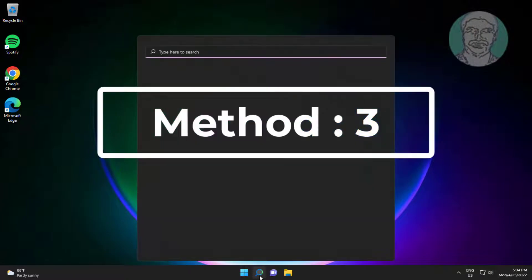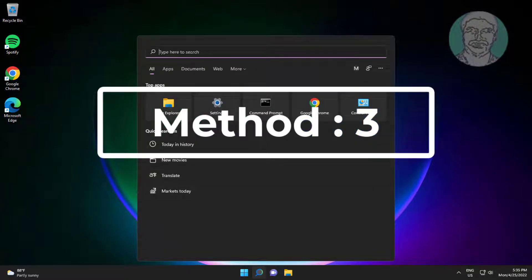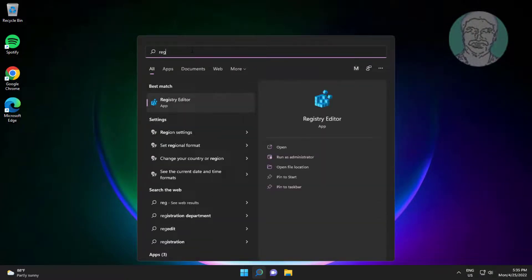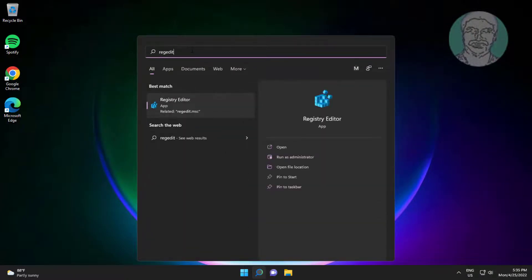Third method is turn off airplane mode. Type regedit in windows search bar, right click run as administrator.